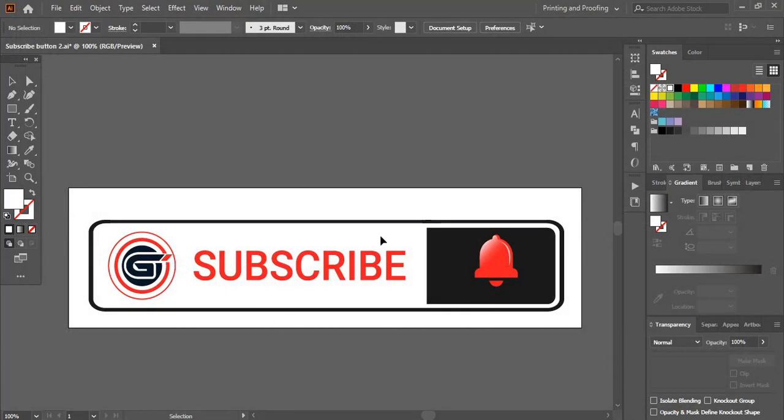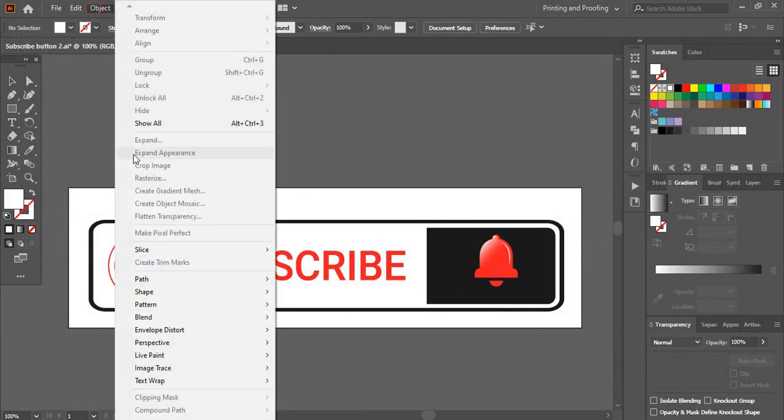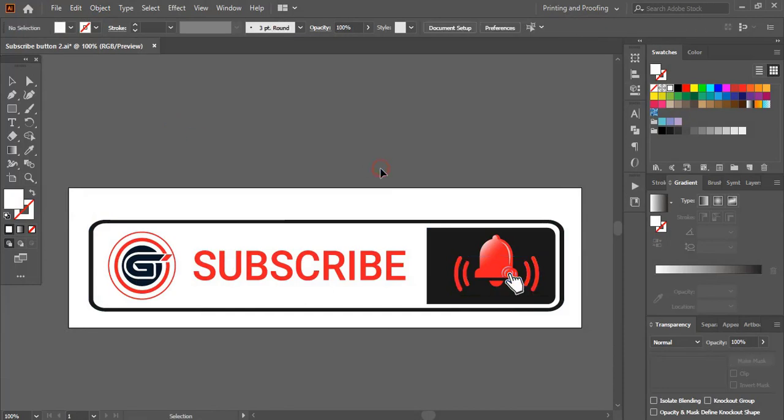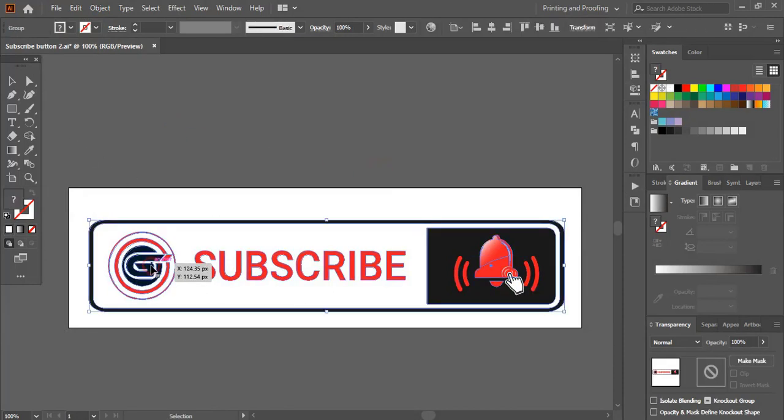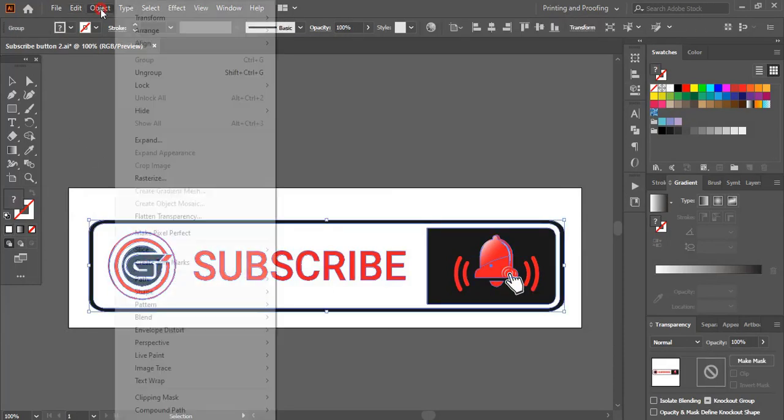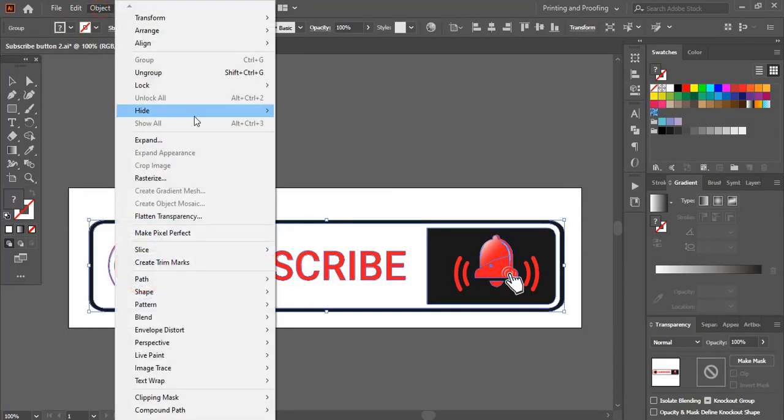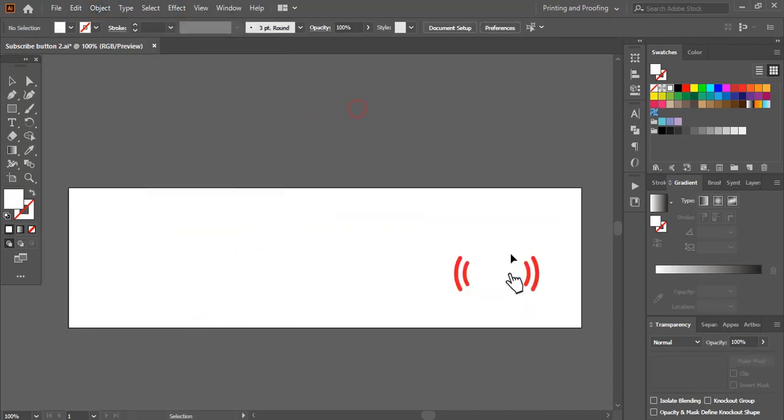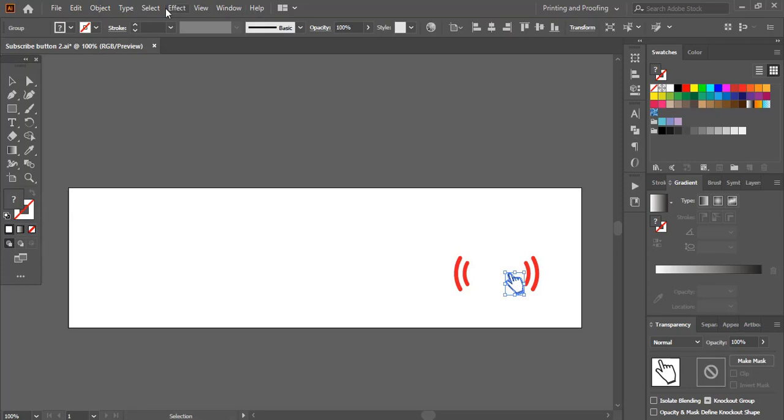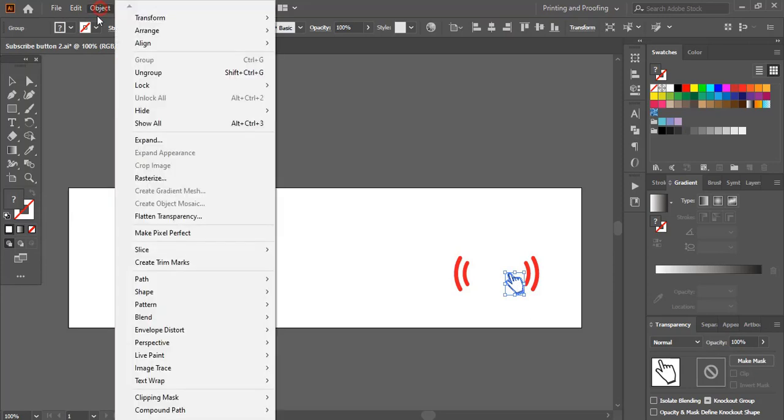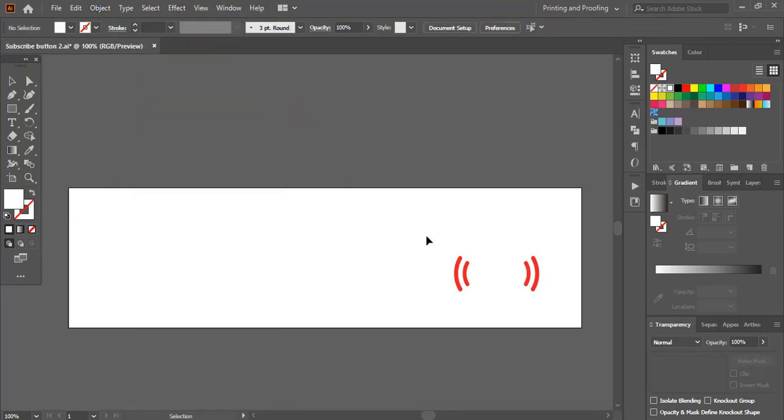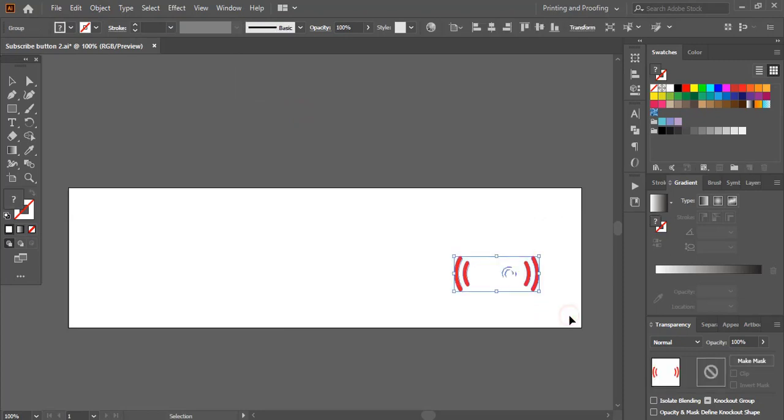After saving this, again go to object and show all. This time we'll hide this one first and I'll hide this one also, and we'll save only this much.